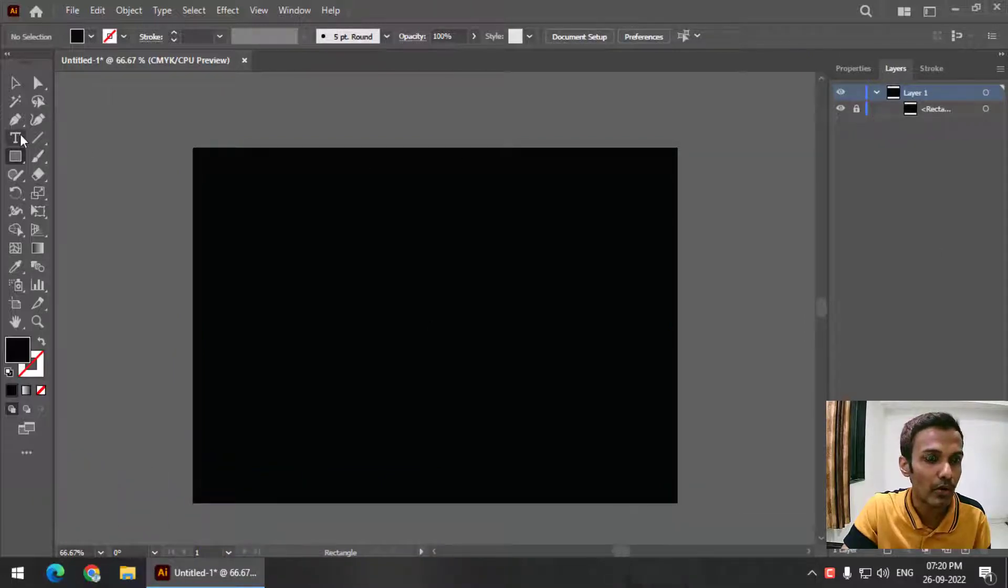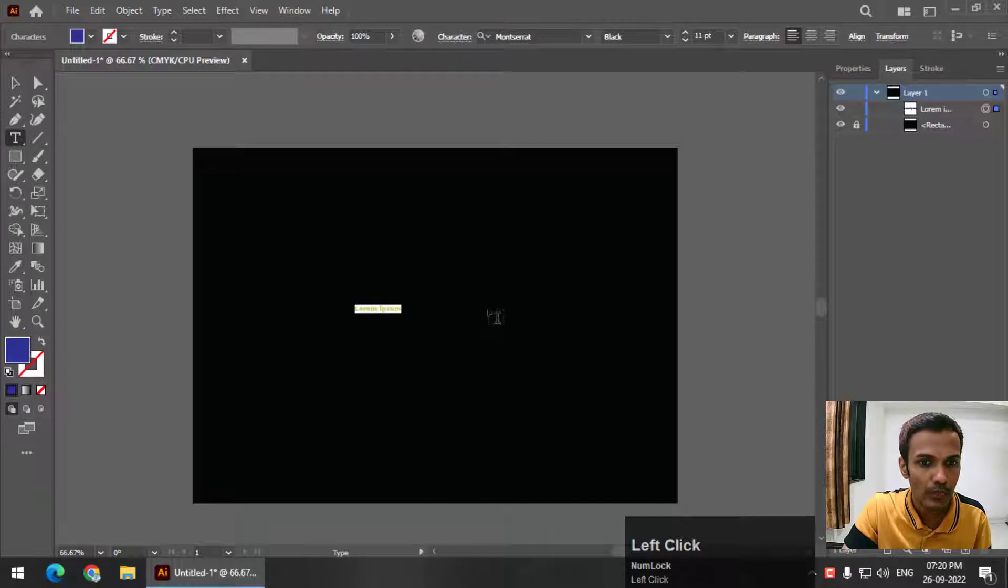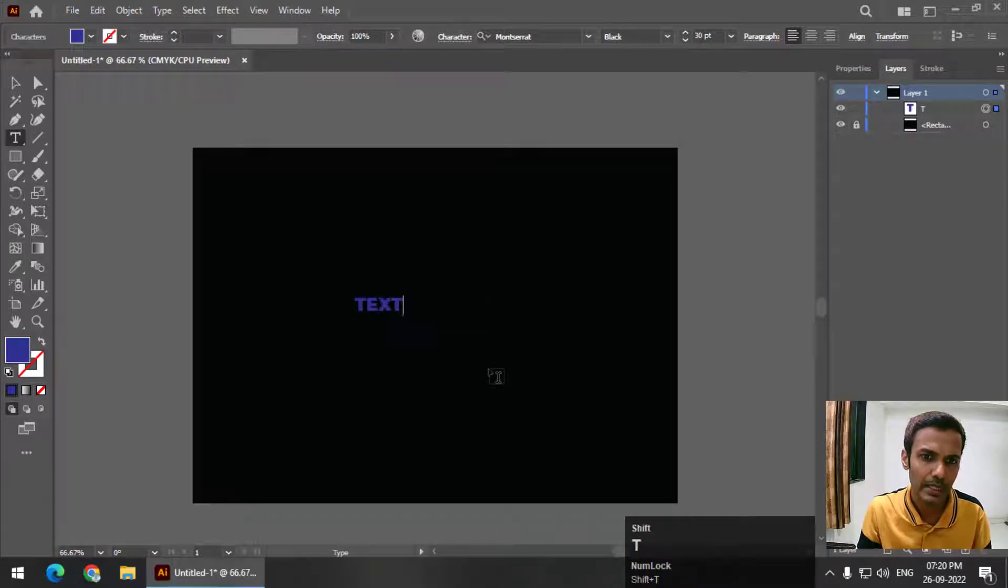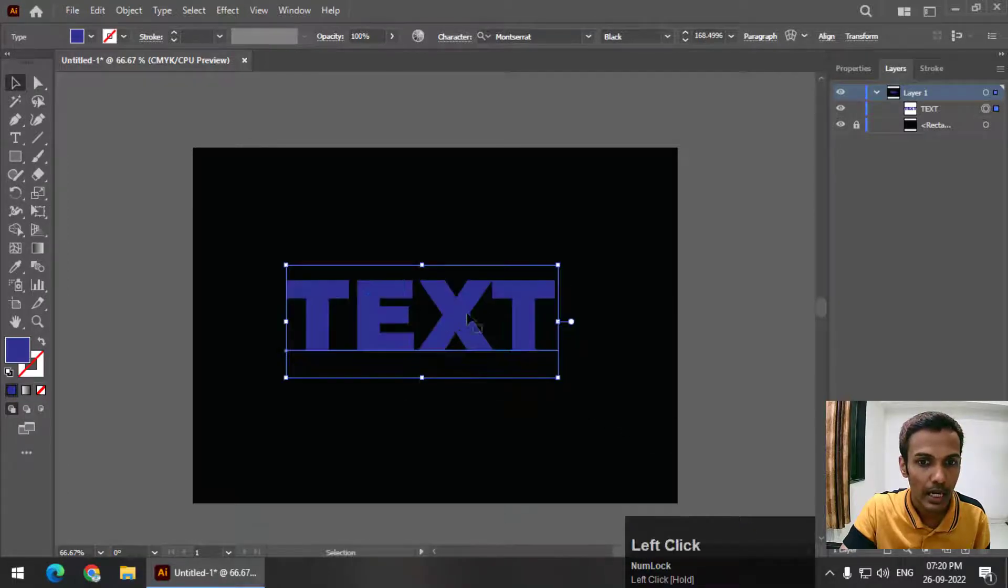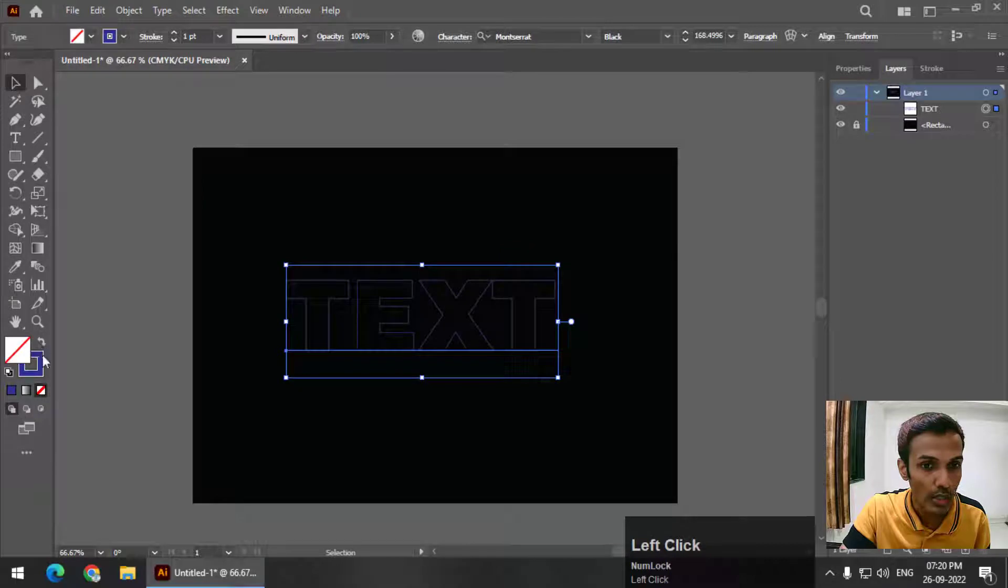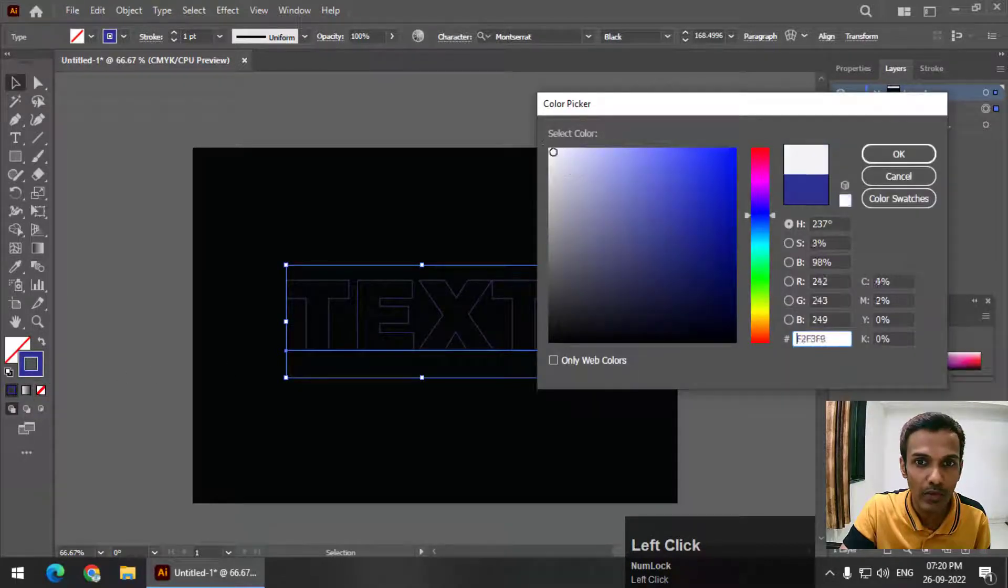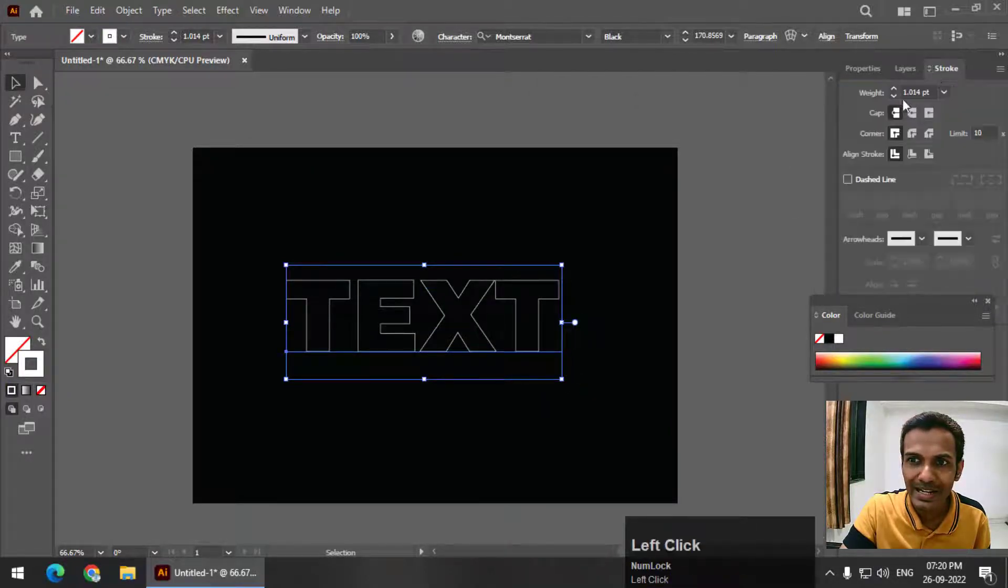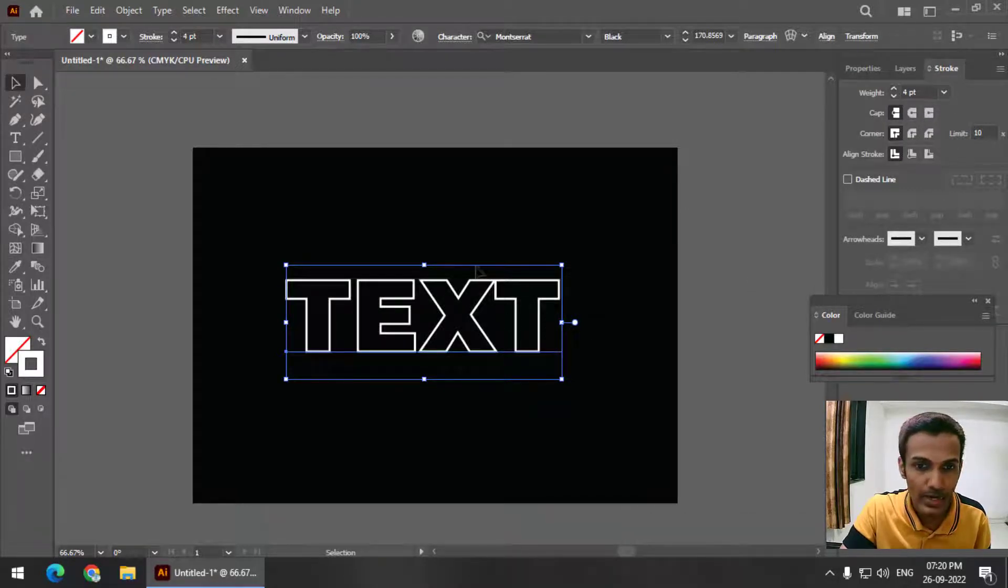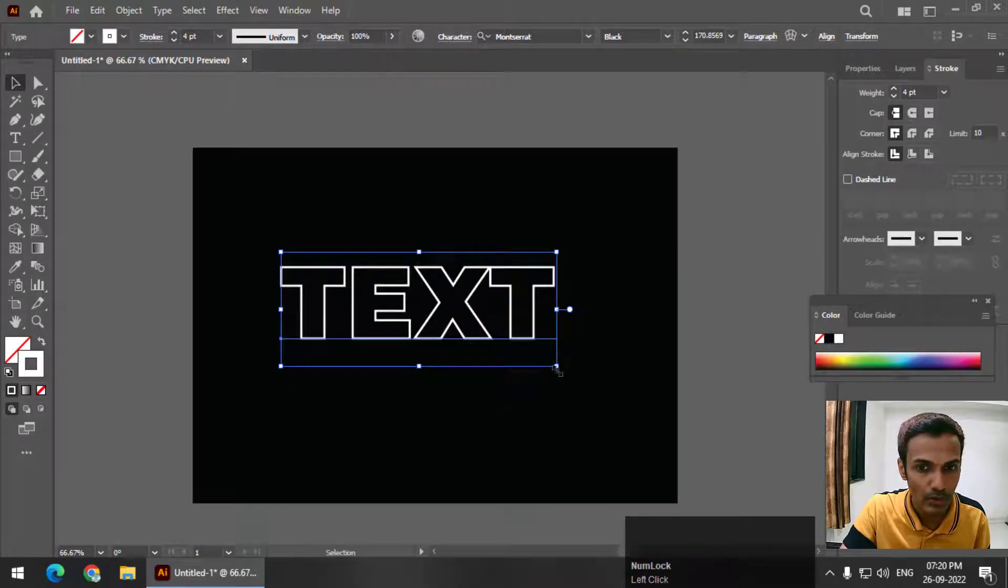Now I'm going to write down any text that you want. I'm going to write, let's say, TEXT. I'm going to increase the size a little bit, and keep only the stroke on and turn off the fill color. I'm going to apply white color to the stroke. Now I'm going to increase the width a little bit. I'm happy with four points as the width of the stroke.